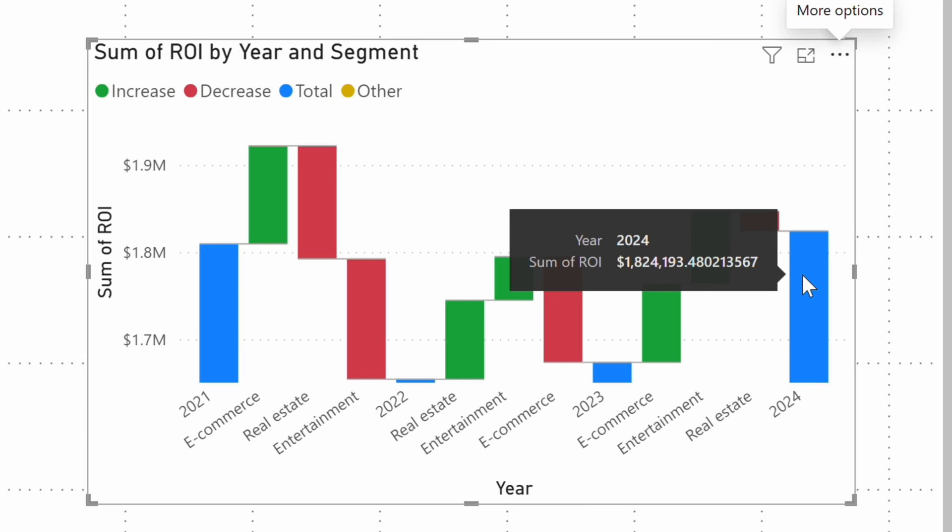The blue columns indicate the total ROI for a given year. Notice that the X axis doesn't start at zero, so the values for 2022 and 2023 aren't actually as bad as they seem.